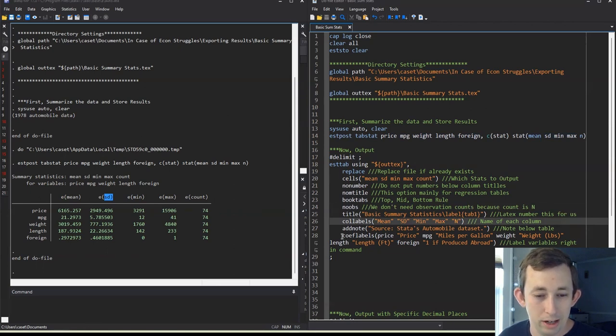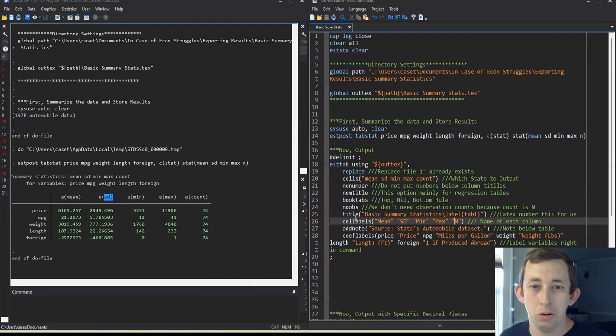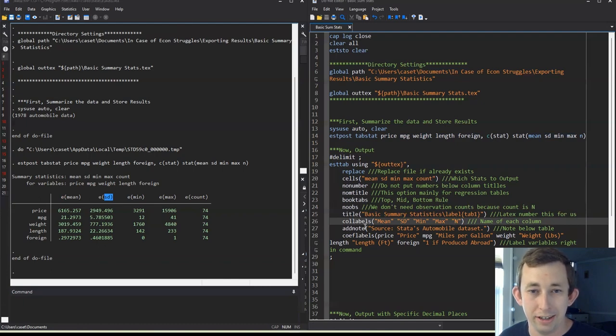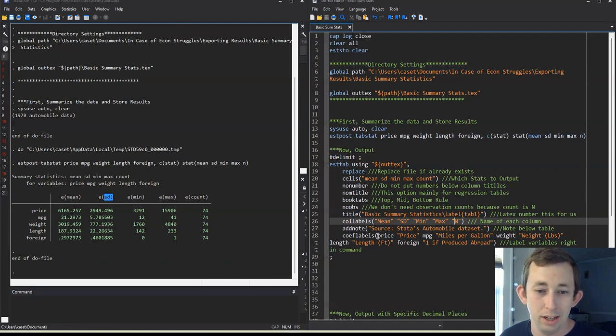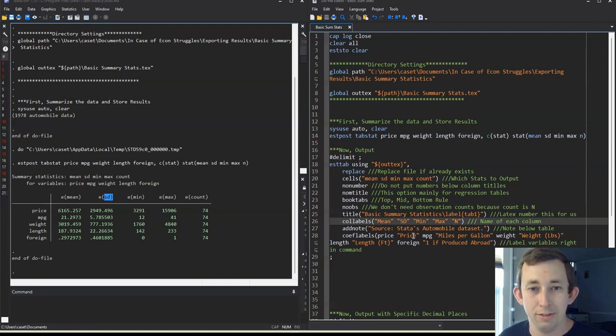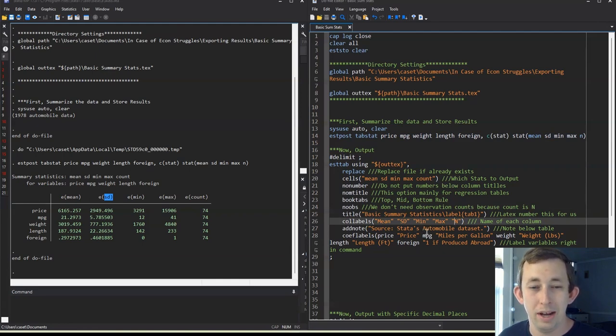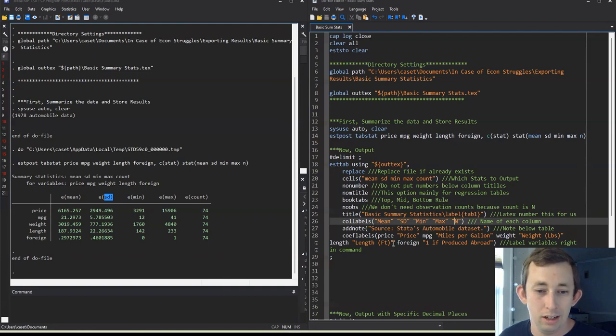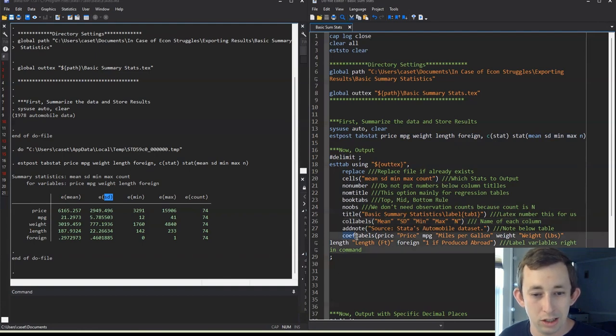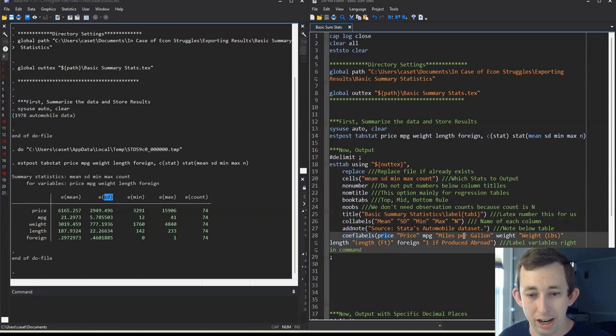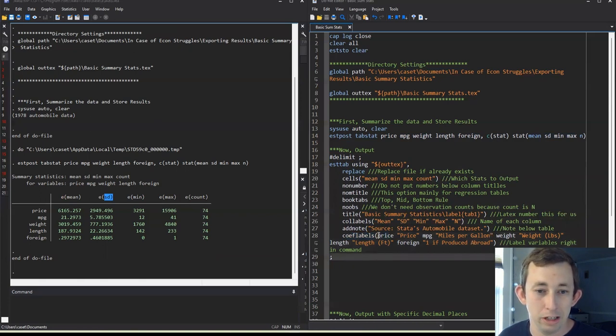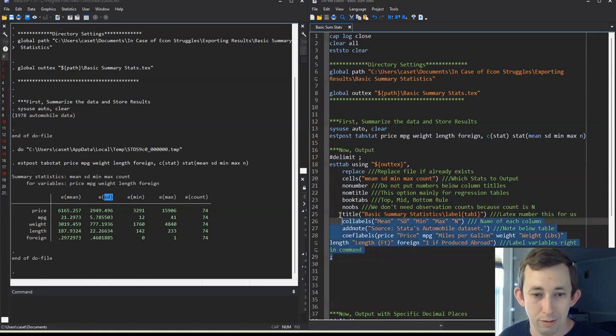The other thing that I want to do is I don't want to go through and label the variables price and weight and length and miles per gallon in actual lines of code. Because maybe I want them to be different labels in different tables. Maybe I'm only using these variables here. So whatever it is, I'm just going to do this coeflabels where I can relabel each variable directly in this code.